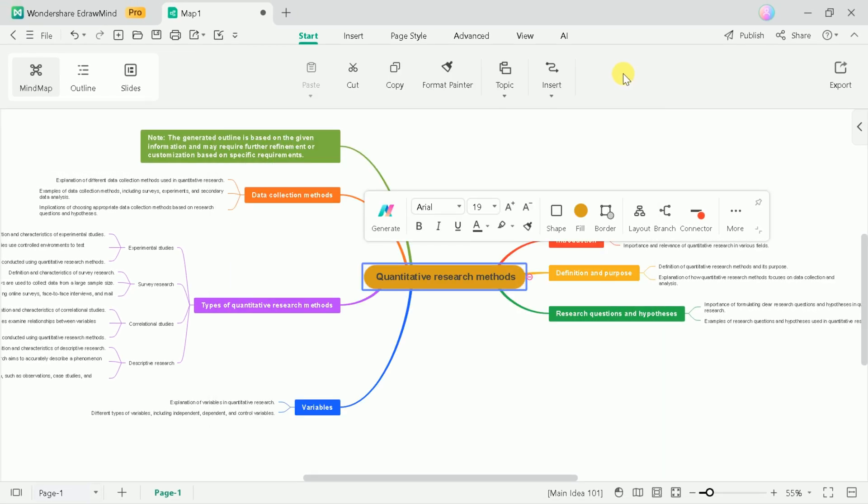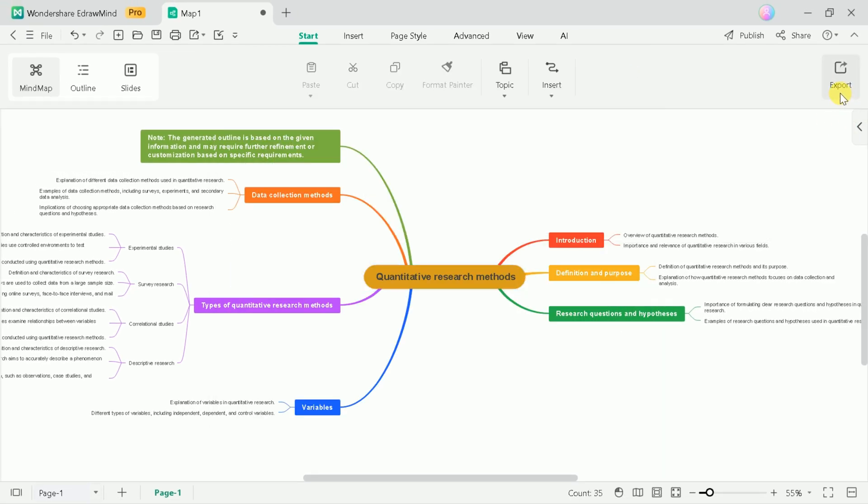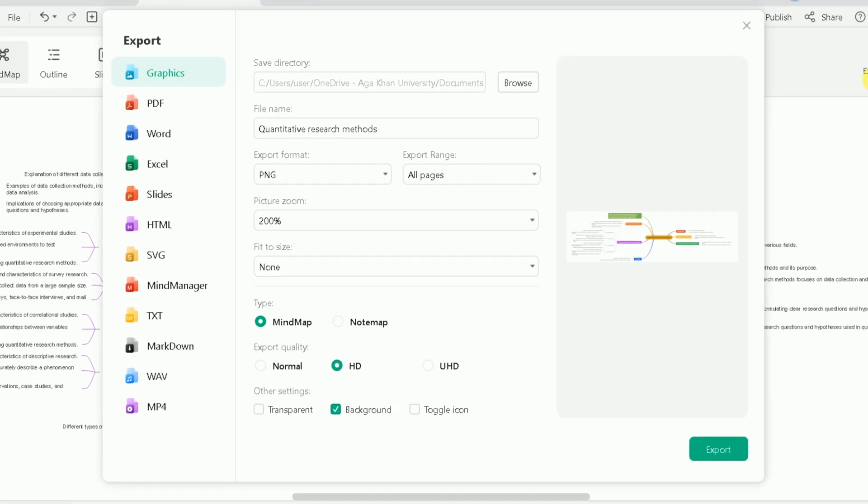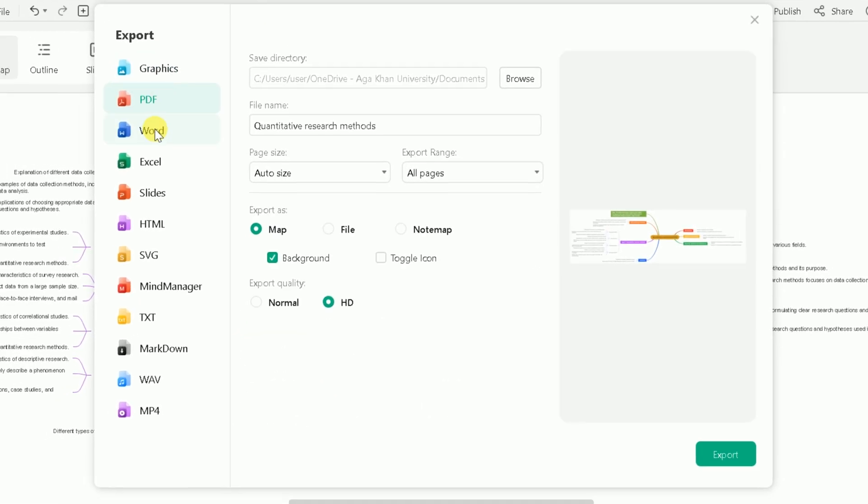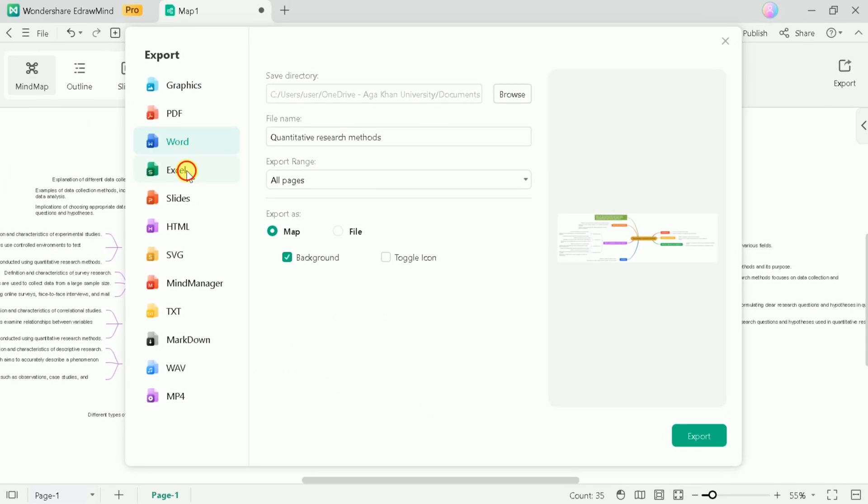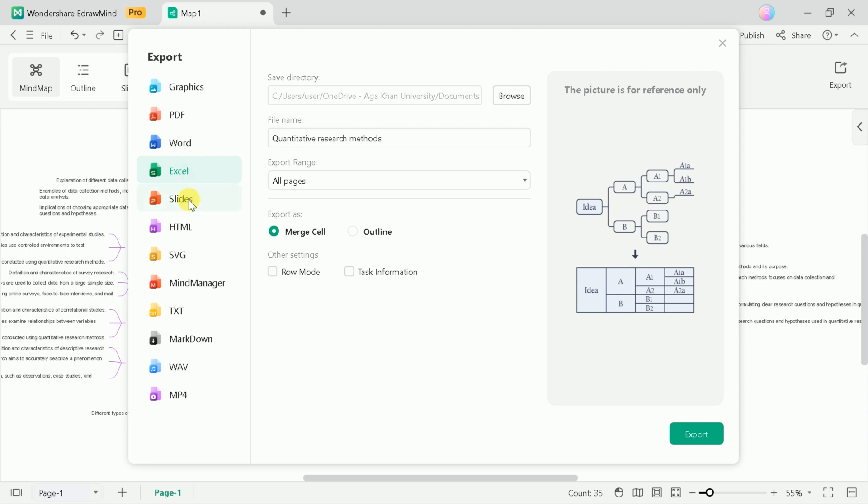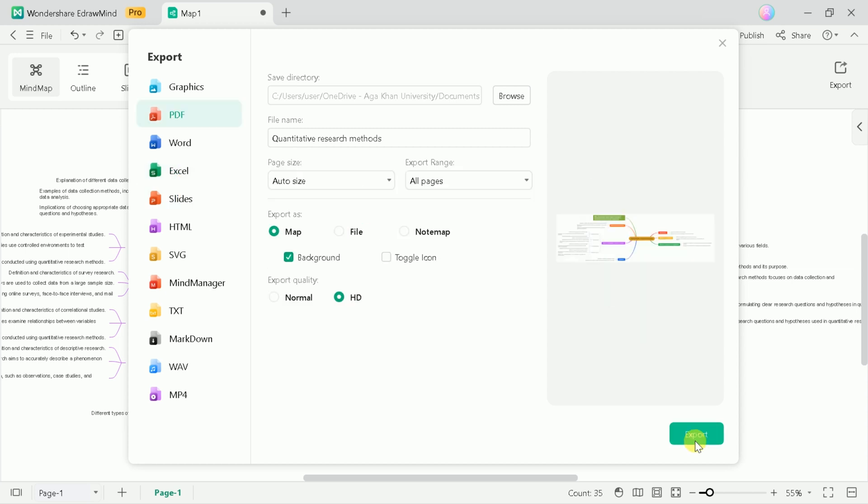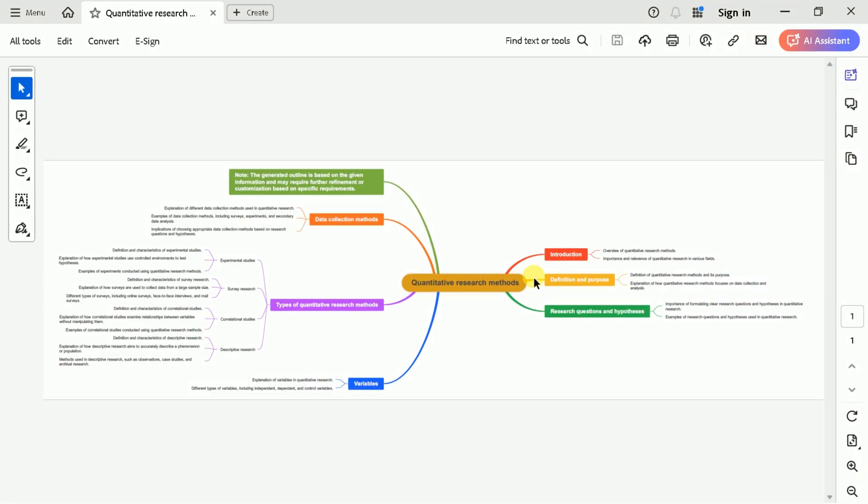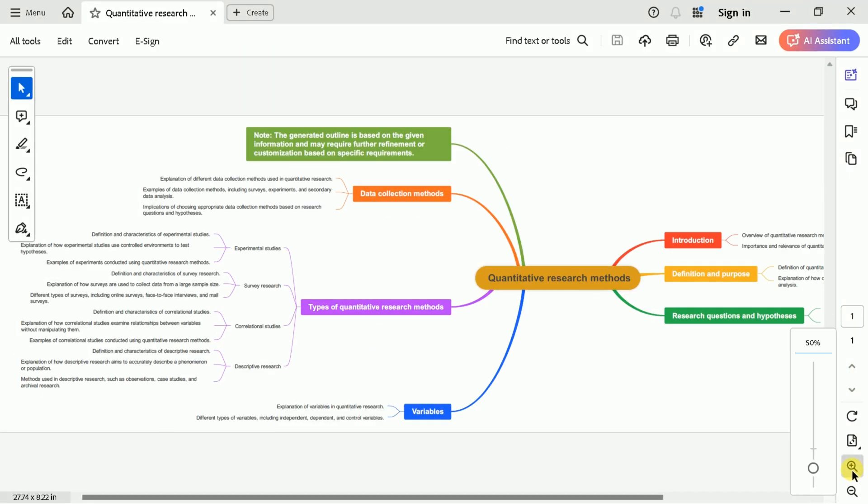In order to export, we have got this option which can be used to download the mind map in various formats. You can choose your desired format. In our case, let's download this as a PDF file. Let me hit and wait for a while. Here you go. The exported file of our mind map.